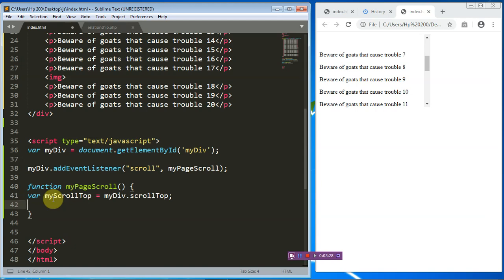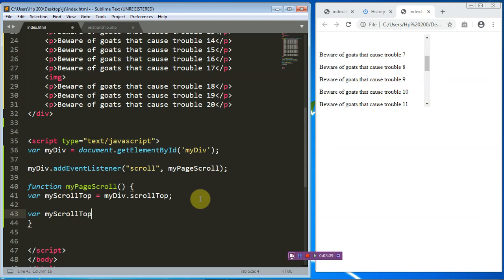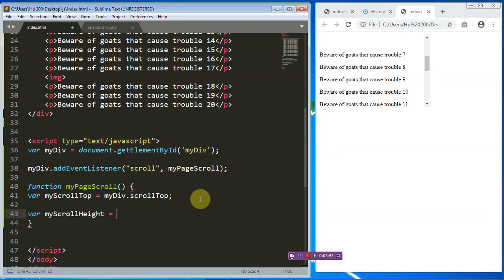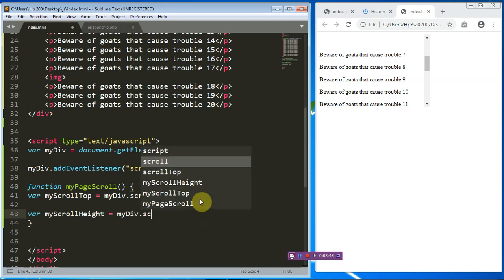Next, we want to identify the height of the scroll. To do that, we have a variable we'll call myScrollHeight. myScrollHeight will be equal to myDiv.scrollHeight.